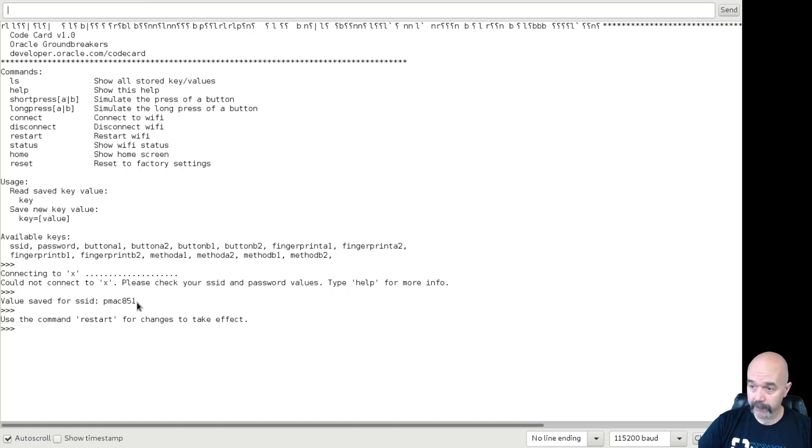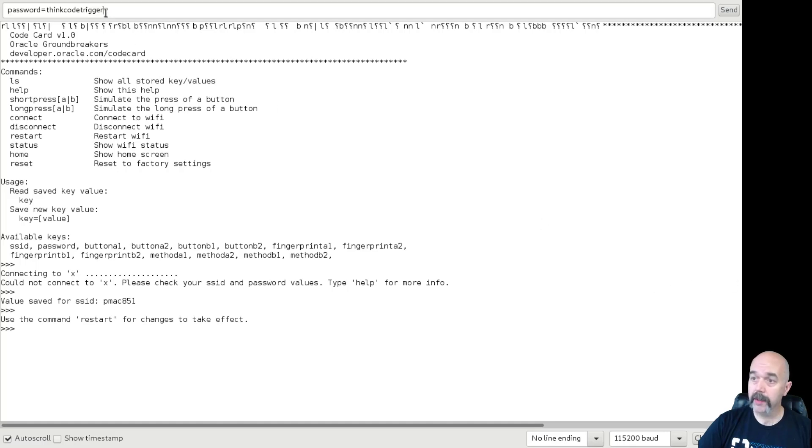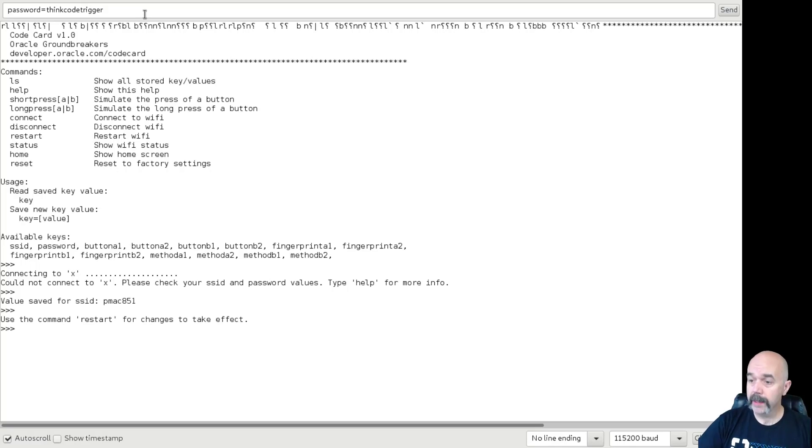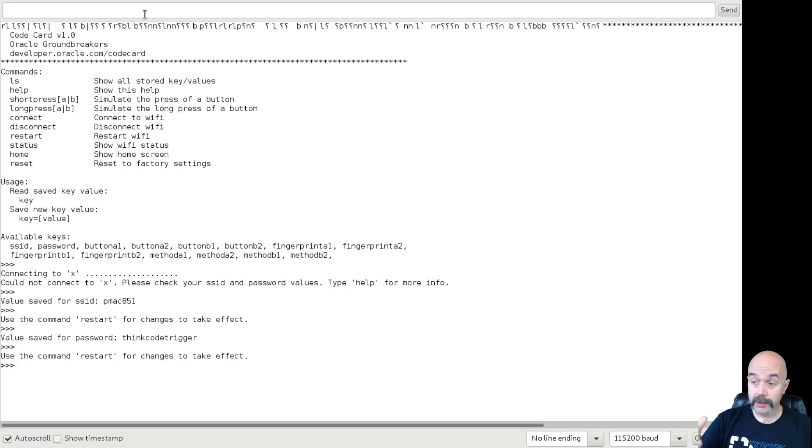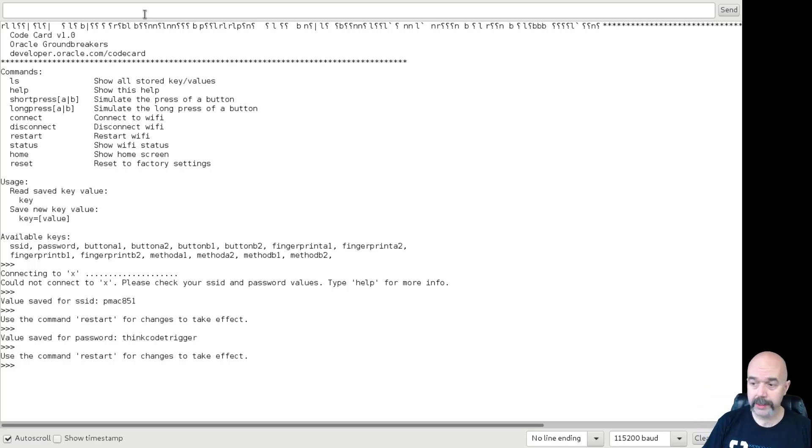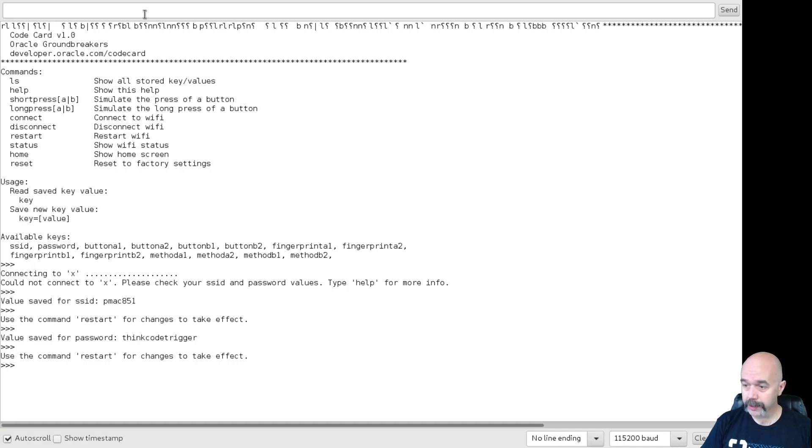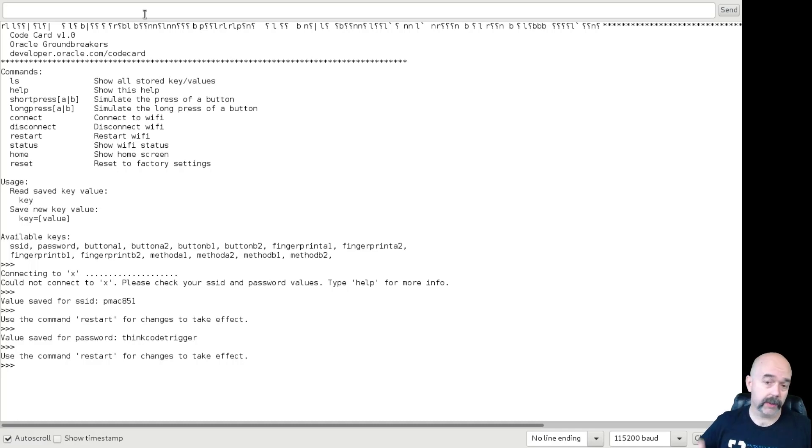Then you'll want to type in password and the password for your Wi-Fi. So type that in there, hit that also, and it will say value saved for password. And it should show your Wi-Fi SSID and password.